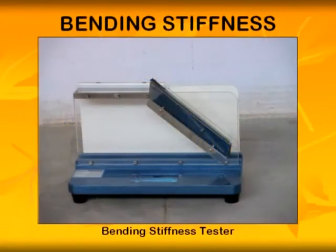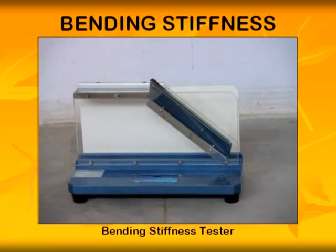Bending Stiffness is defined as the bending moment required to produce a given curvature.